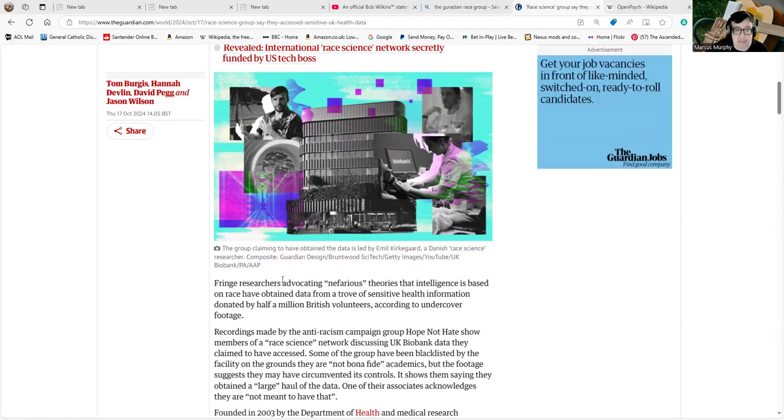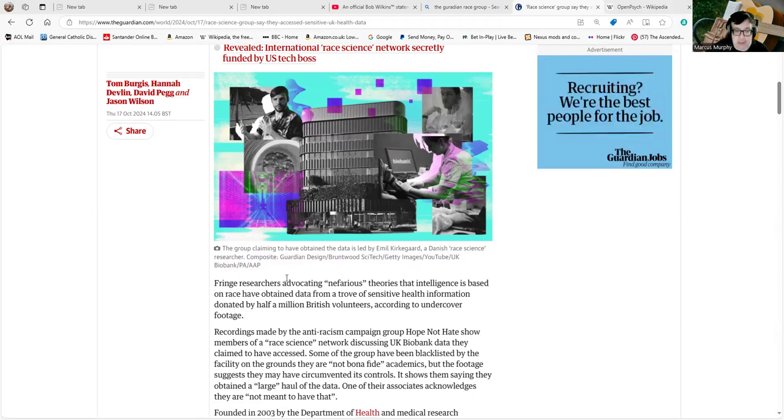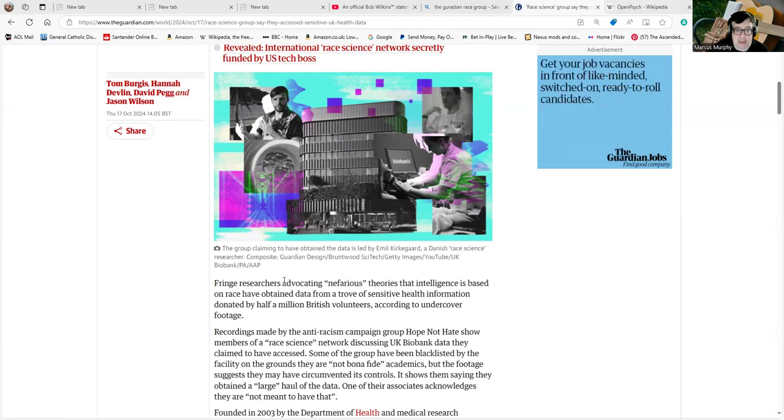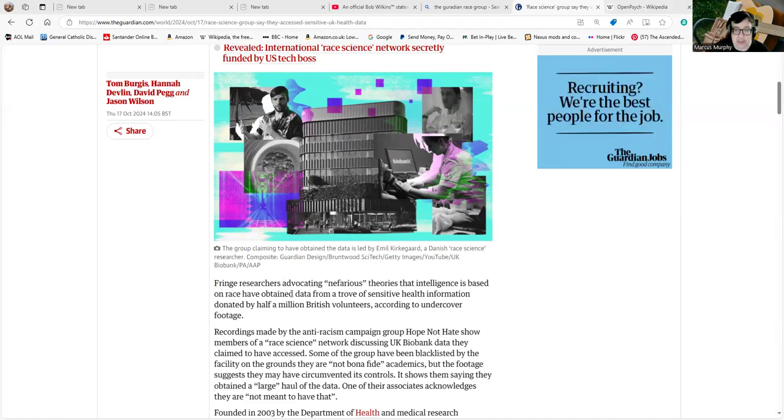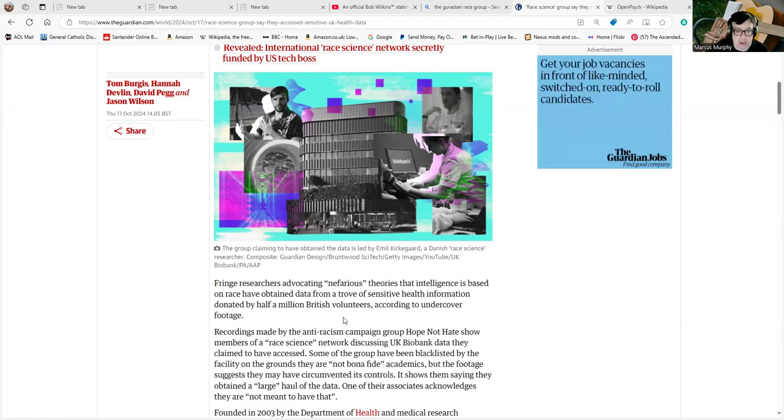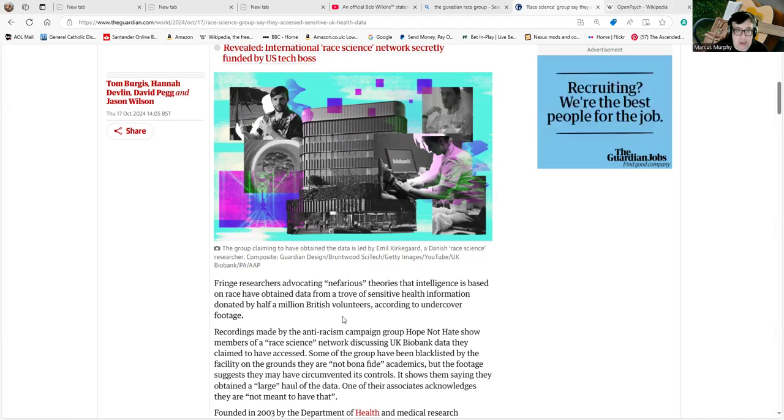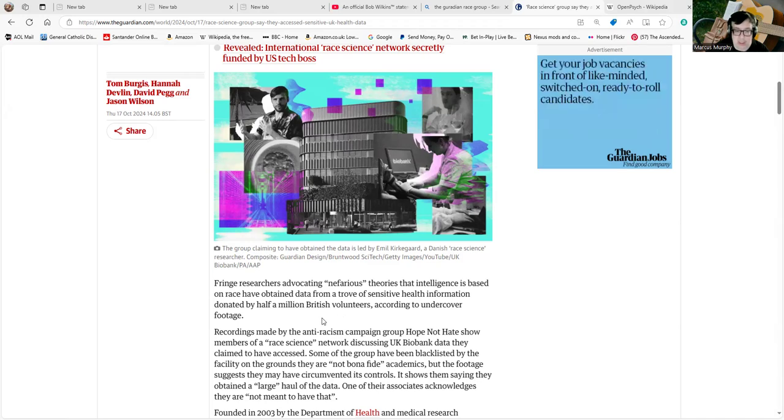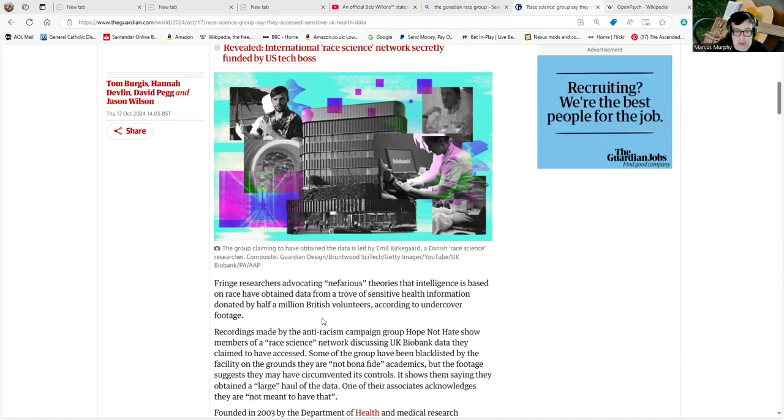Fringe researchers advocating nefarious theories that intelligence is based on race have obtained data from a trove of sensitive health information donated by half a million British volunteers, according to undercover footage. Recordings made by the anti-racism campaign group Hope Not Hate show...